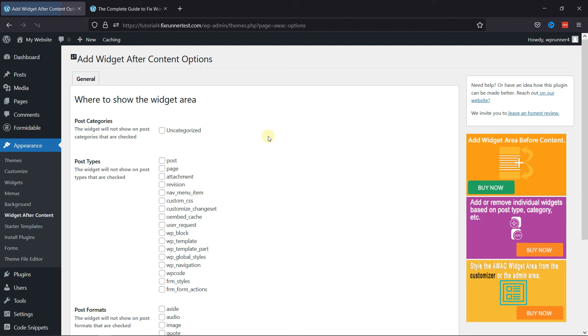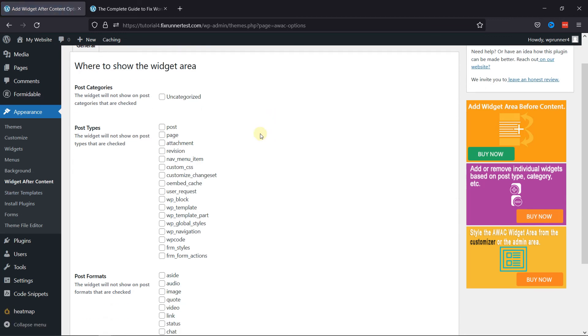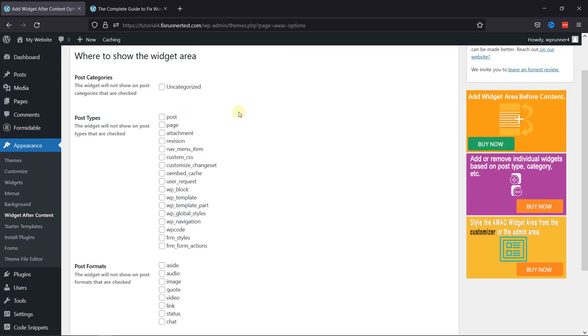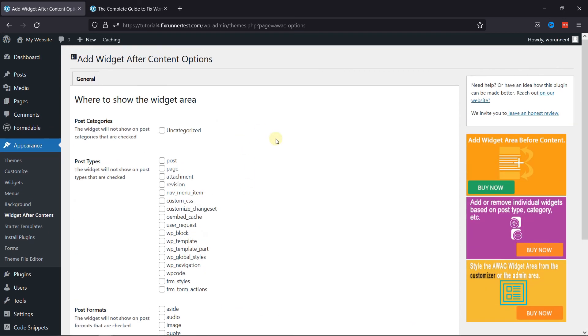You can select where you want to show the widget area. Like you can select specific post categories or post types where you want to display the widget.